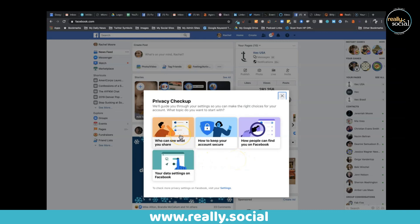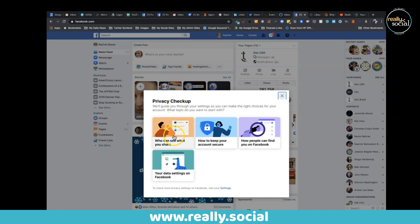So privacy checkup - what it's going to give you is four options, and you can and should click through all four of these. I'm just going to click on these initial ones. I'm actually not going to walk you through every single detail because then you'll see all my details and I like privacy, as should you.